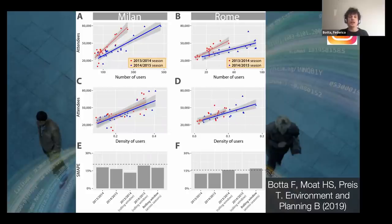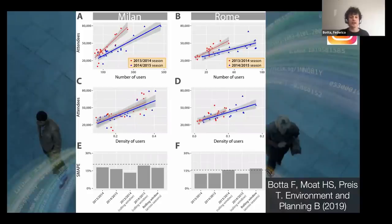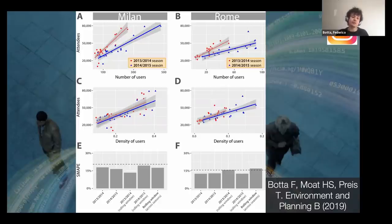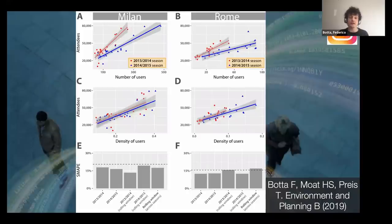To address this, we normalized by looking at the density of Instagram users — taking the number of users posting from within the stadium and dividing by the number of Instagram users across the whole city. This removes the effect of growing user numbers, and when we do this, the two lines for the two football seasons are nearly overlapping. This is an important point when working with social media data or any new forms of data from the internet — you must account for changing platform popularity.